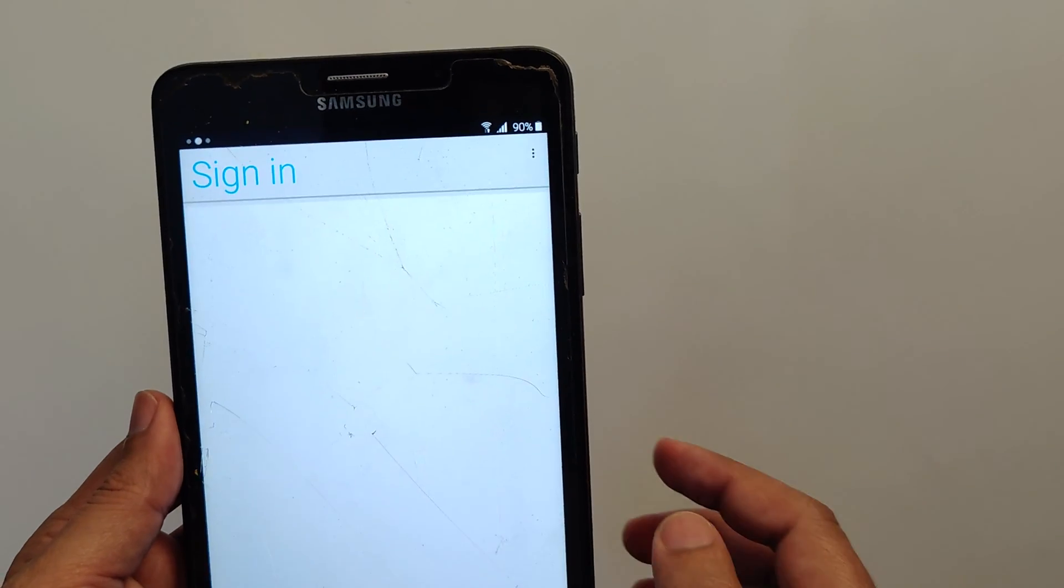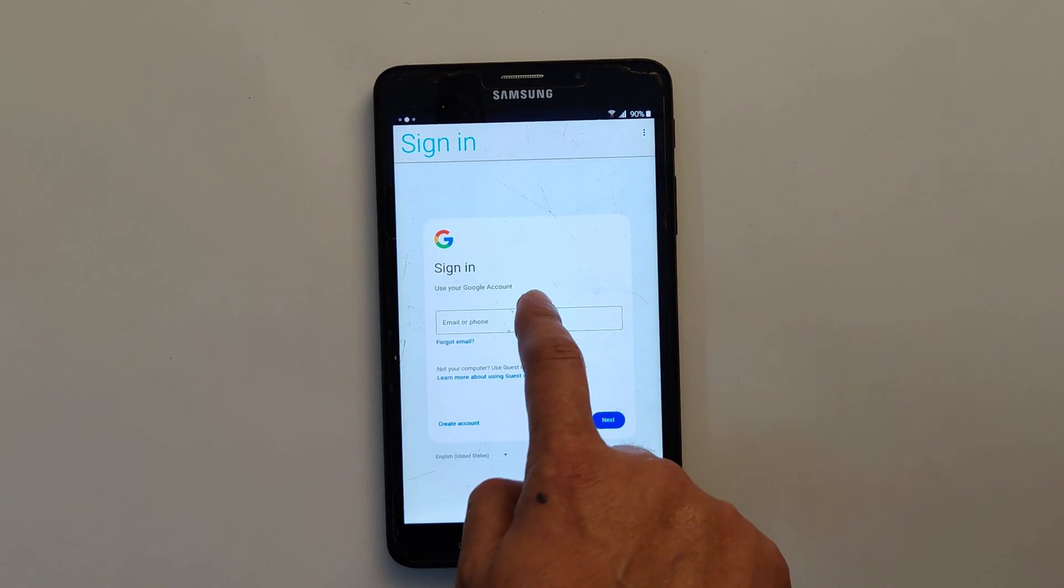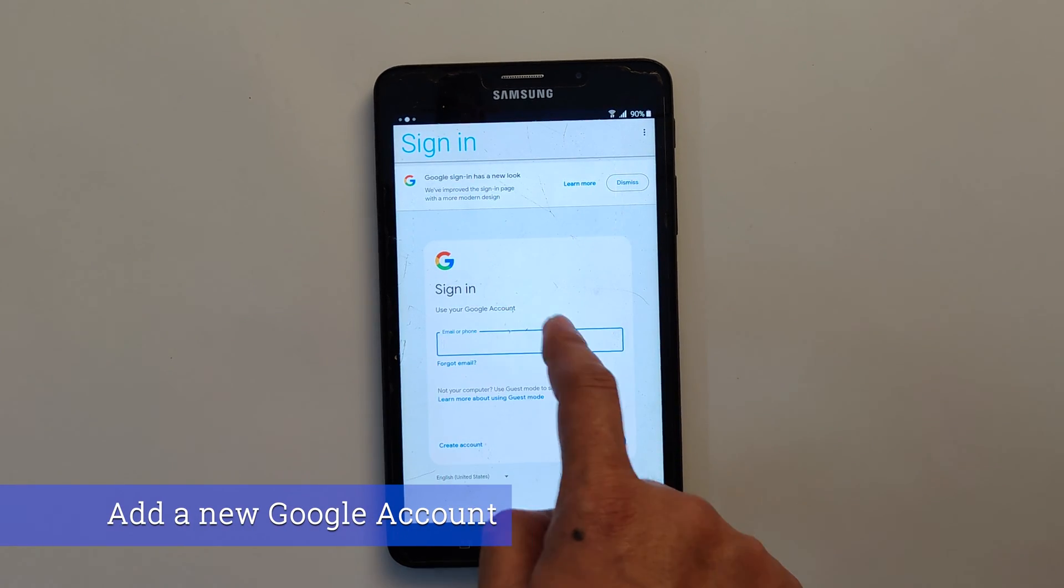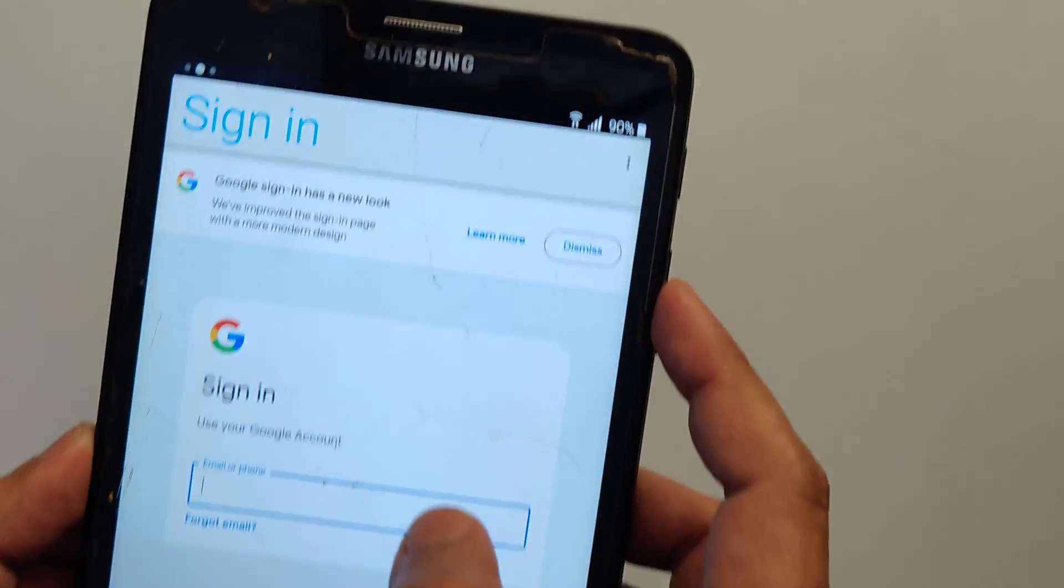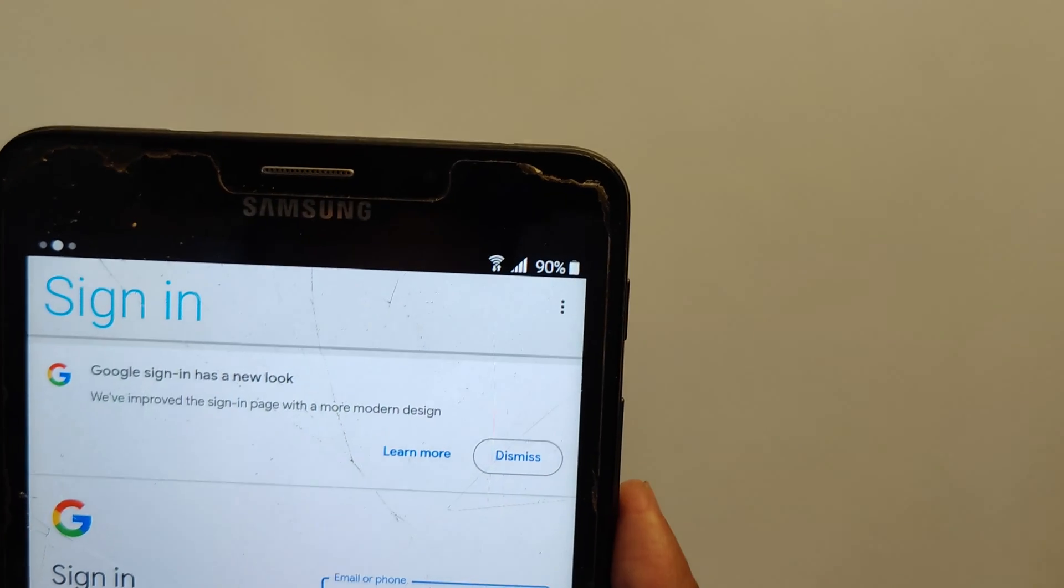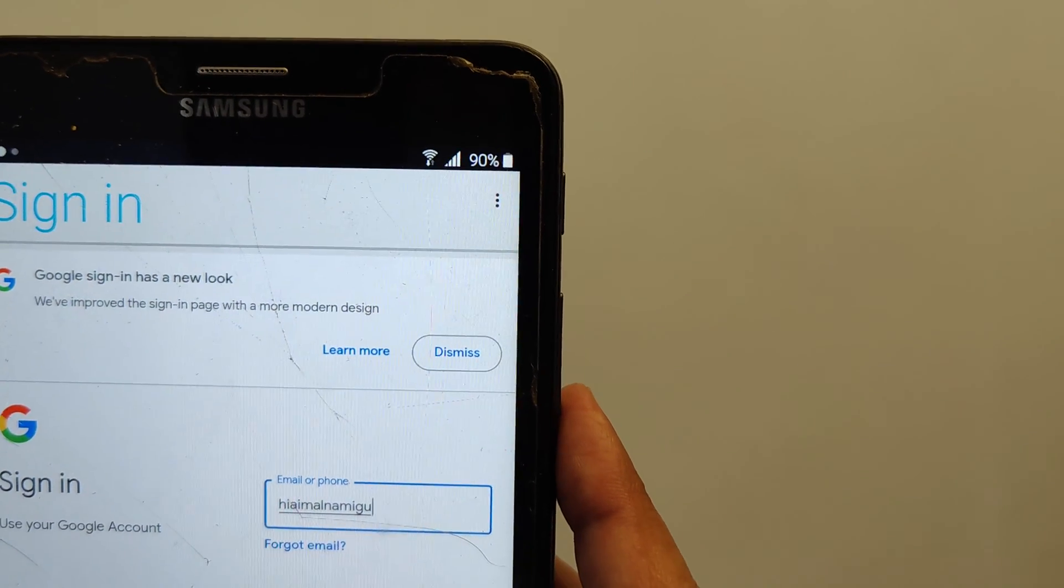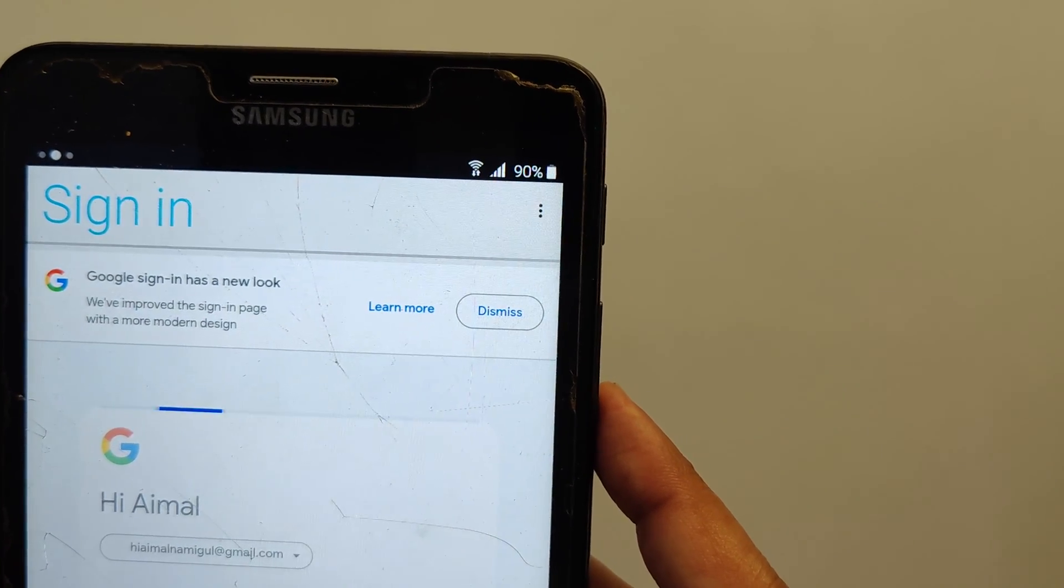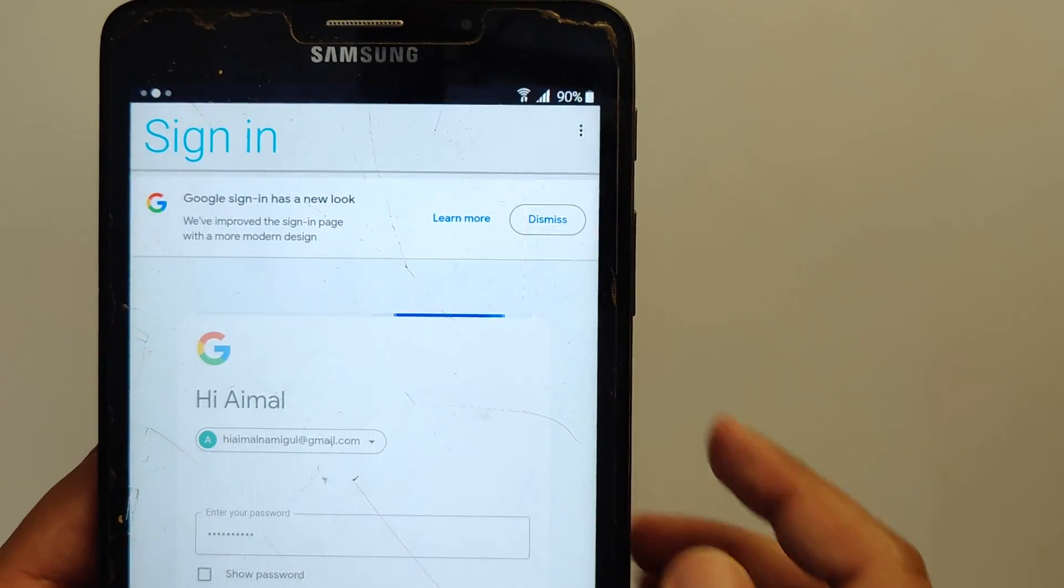Now it will take a moment to load the Google sign in page. Now here you can add your new Google account. Just give me a moment, I will add my new account. And enter your password, then click on next, then tap on next.